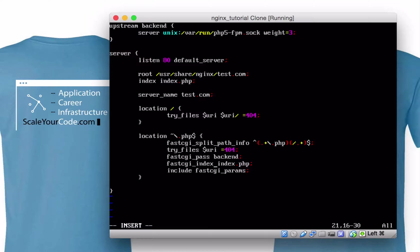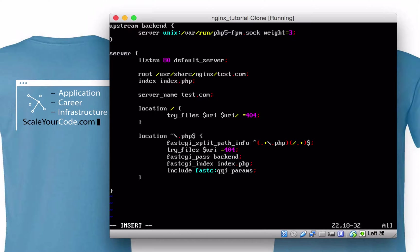Next, we have fastcgi_index, which says look for index.php. If there's a URI with a trailing slash and no specific PHP file, we just default to looking for index.php. This also includes fastcgi_params, which are configured in your root Nginx directory — you can take a look at that if you're interested. I'm not going to save this config because I want the default one I had earlier; the code will be in the description below.